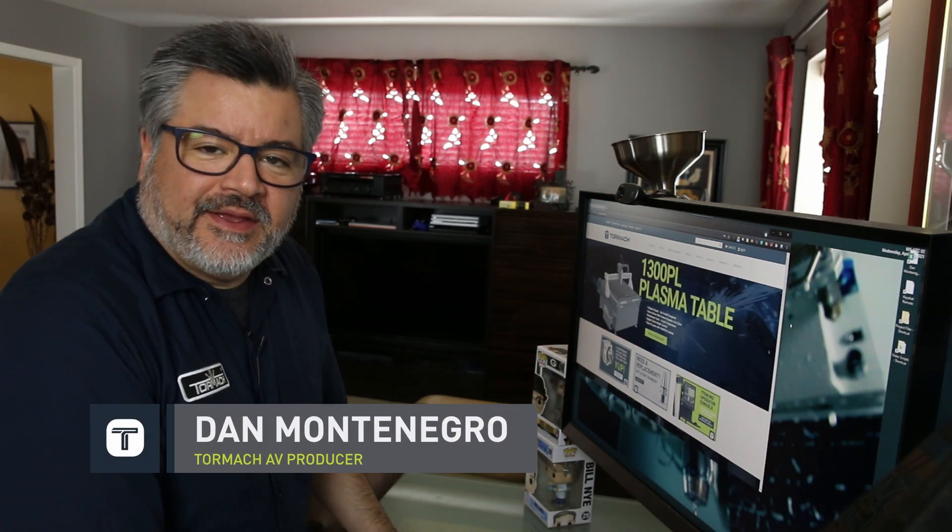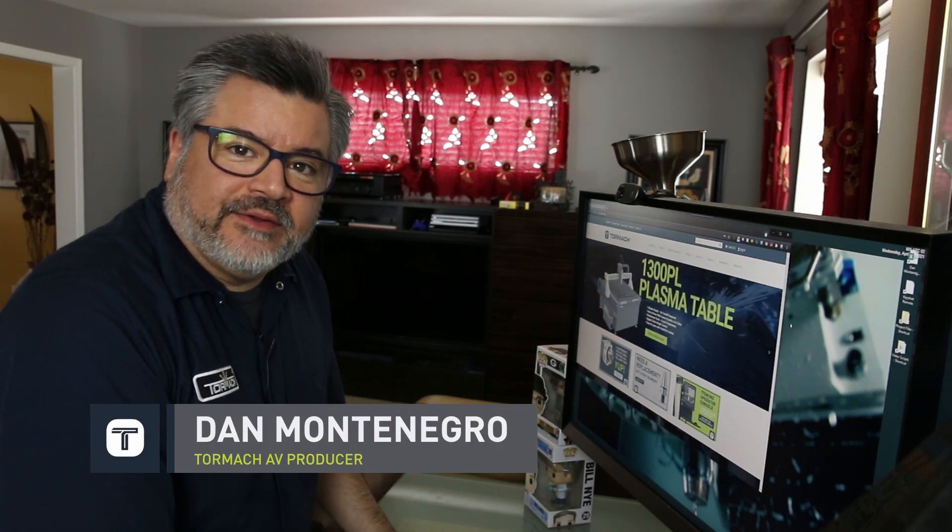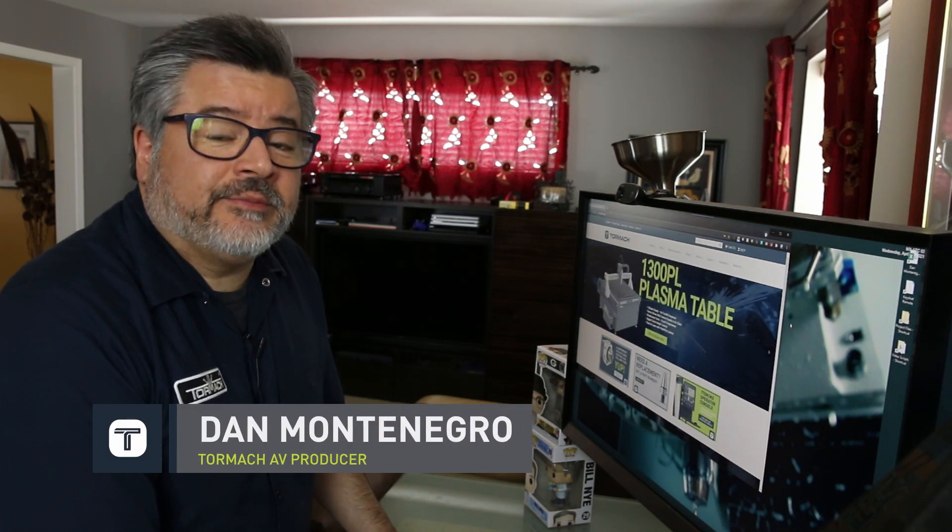Hi, I'm Dan. As you know, Tormach is an almost 100% online company. When you come to our site, you have options.